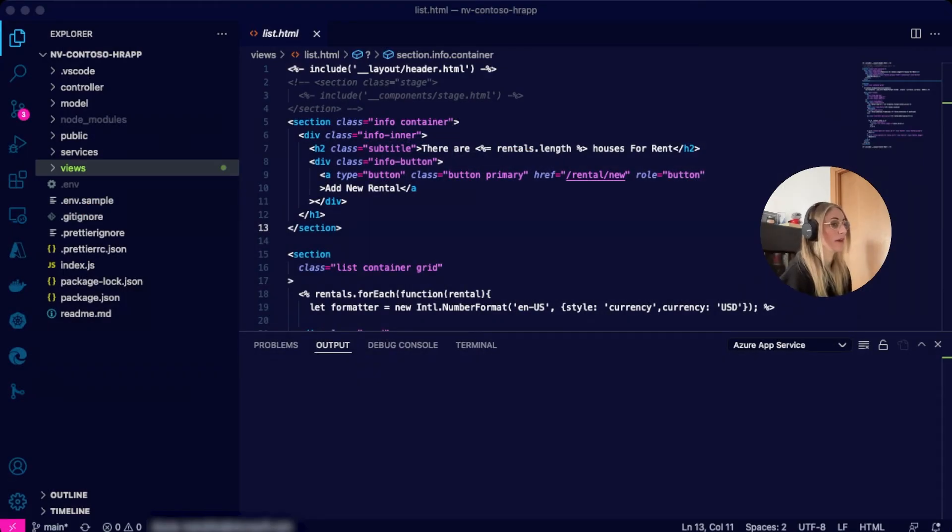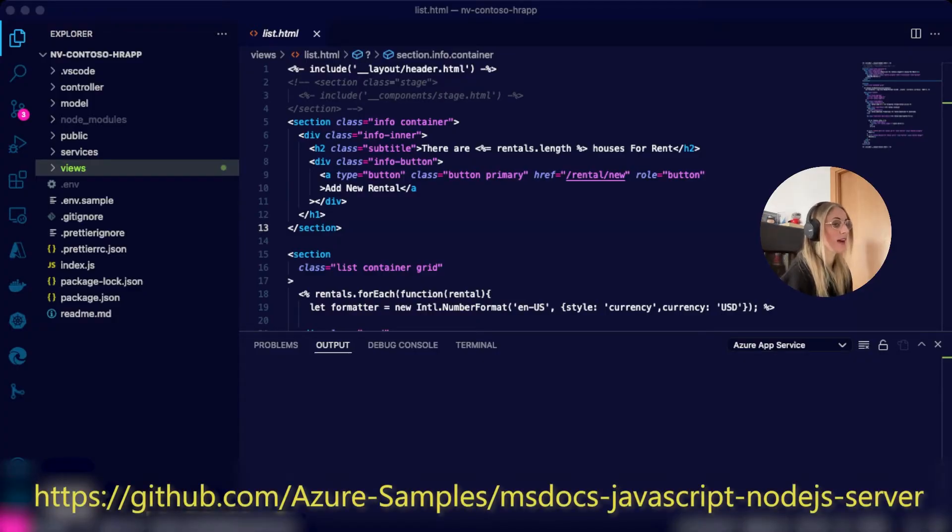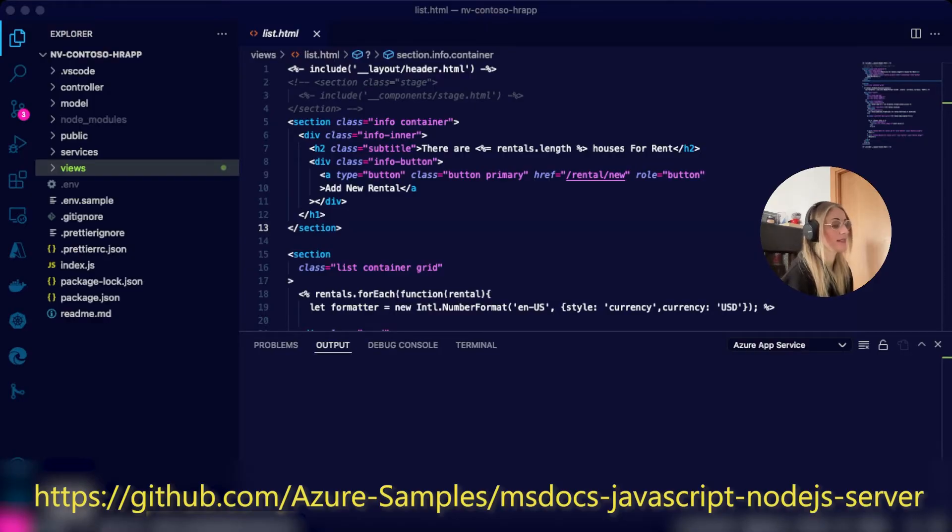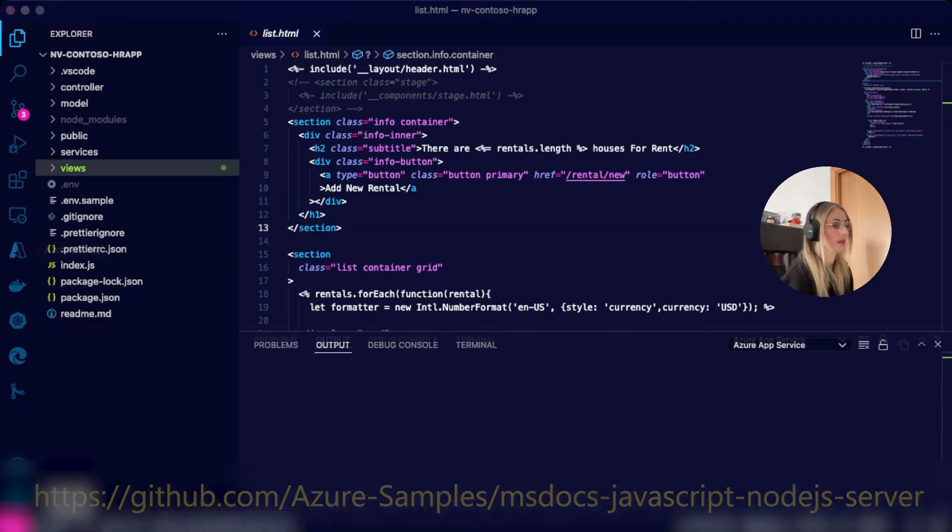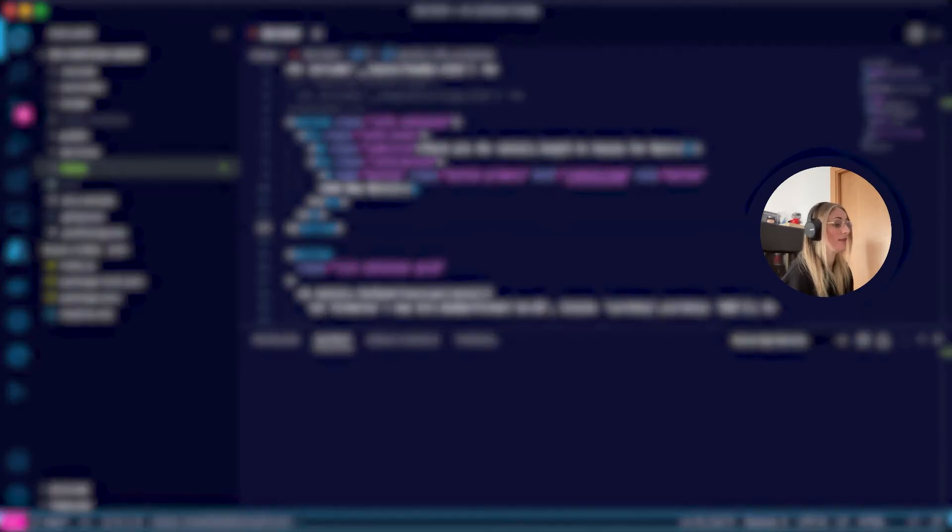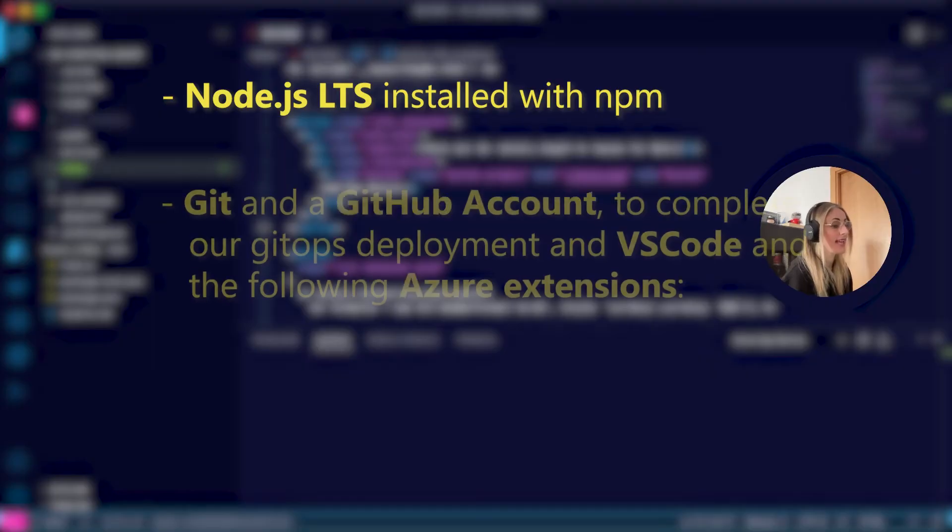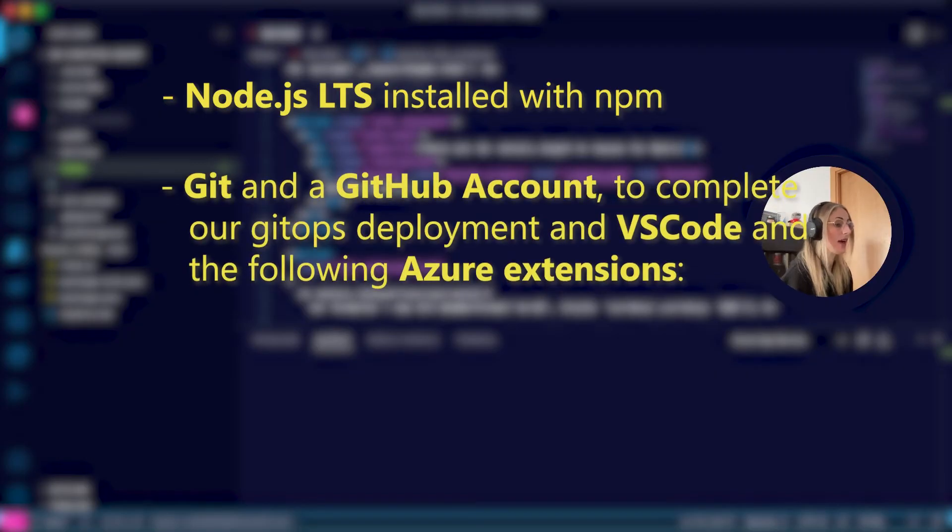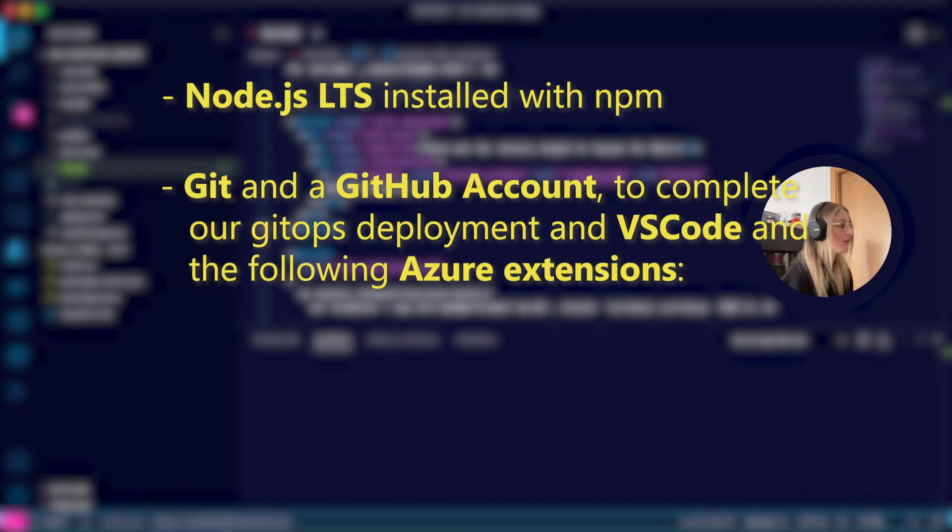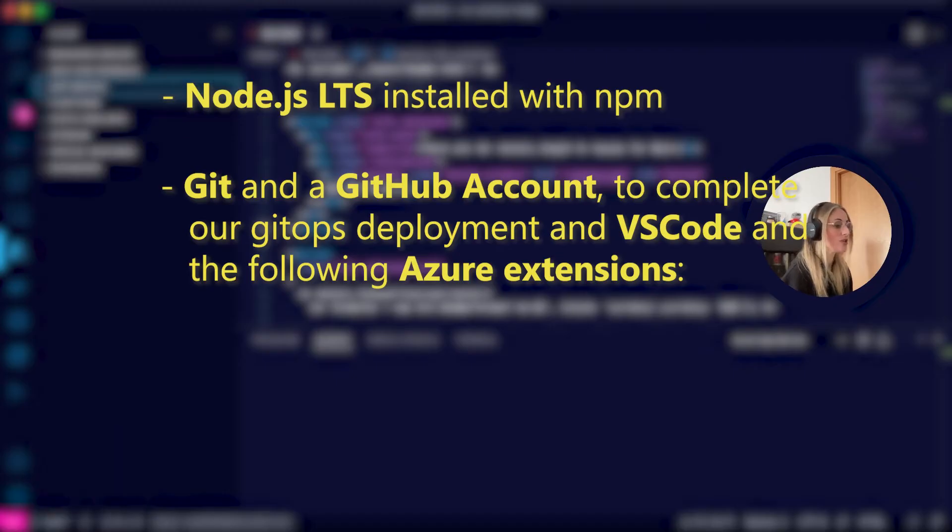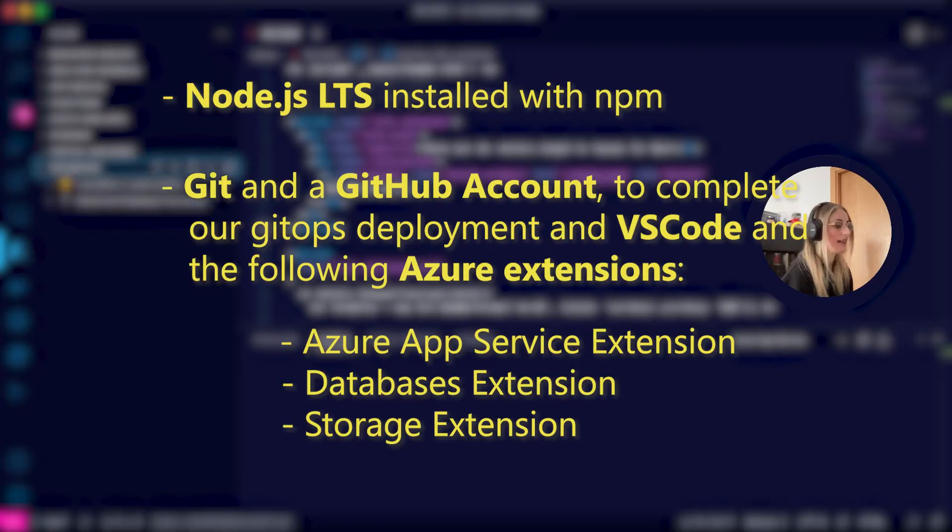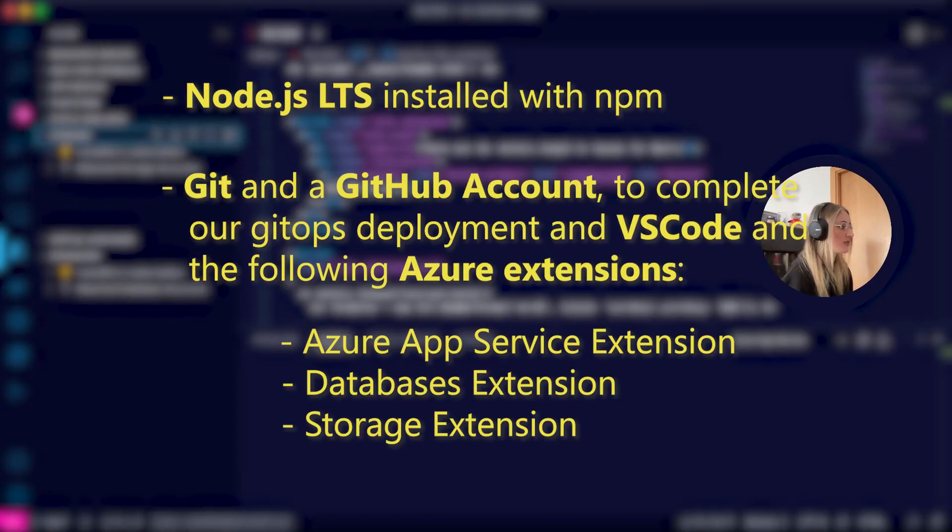If you want to experiment as you follow along and enjoy the series, you can find the repo in the URL displayed on screen and in the description. Please make sure to meet the following prerequisites. You need to have Node.js LTS installed with npm, Git and a GitHub account to complete our GitHub deployment, and VS Code and the following Azure extensions: Azure App Service Extension, Azure Database Extensions, and Azure Storage Extensions.